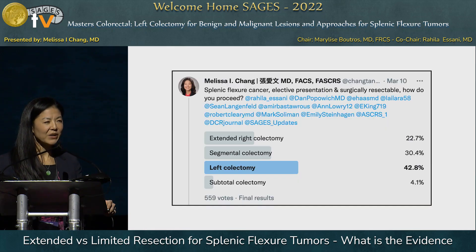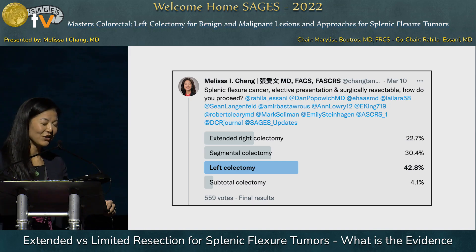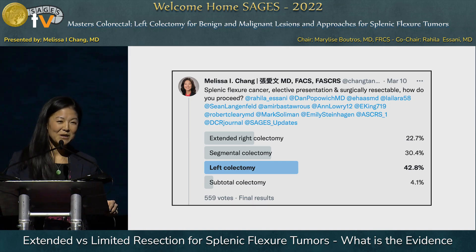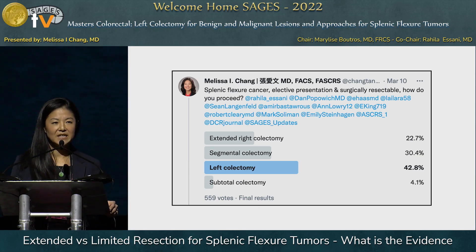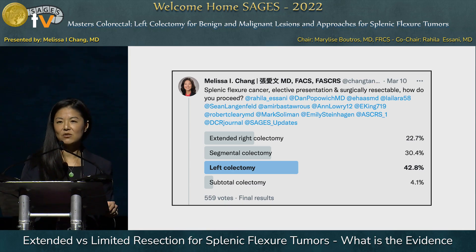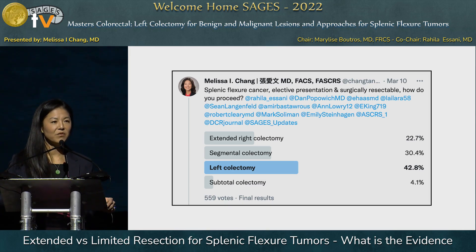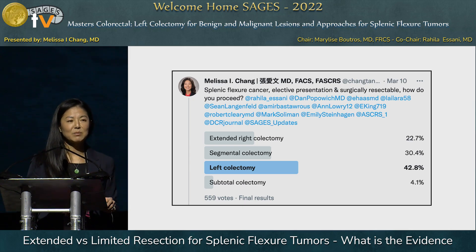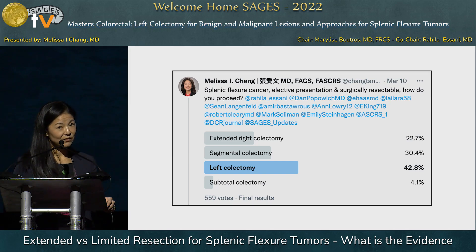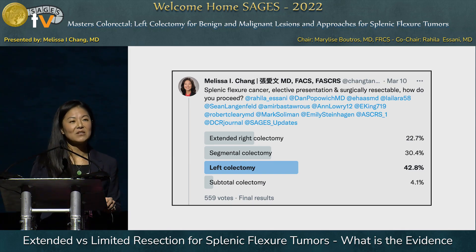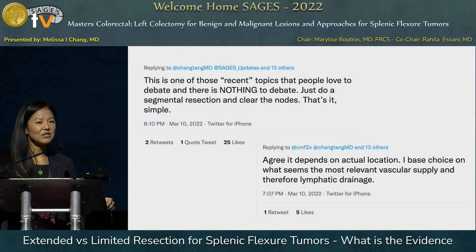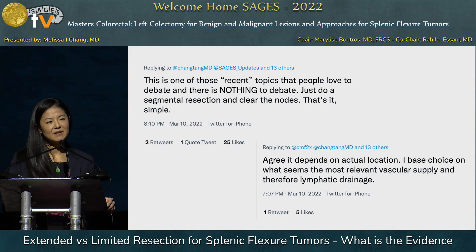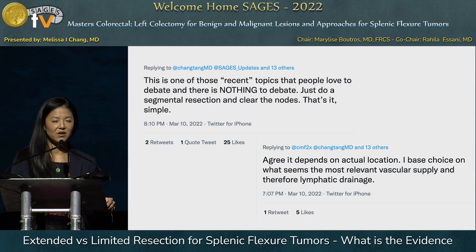About a week ago I set up a Twitter poll asking: for a splenic flexure cancer that is an elective presentation, assuming no evidence of obstruction and that it's surgically resectable, how would you proceed? Out of about 560 votes, the most popular was a left colectomy, followed by segmental colectomy, then extended right colectomy. There was a variety of responses, with the most common being that it depends on the actual location and the most relevant vascular supply and therefore lymphatic drainage.